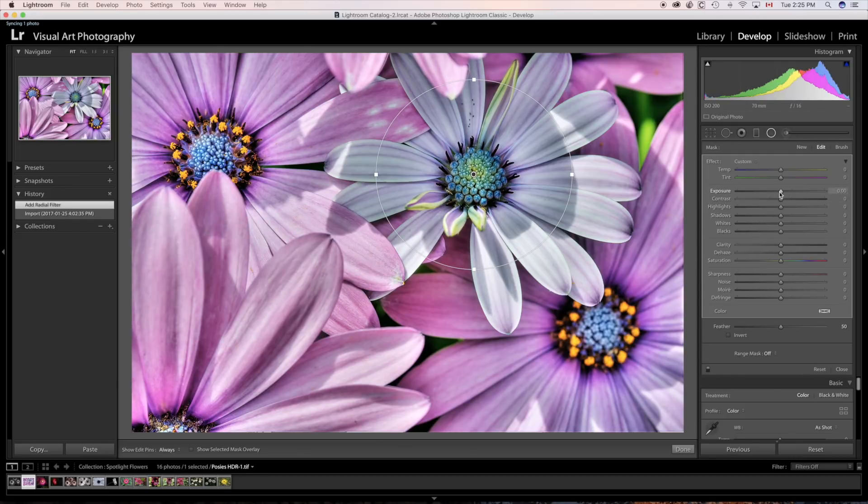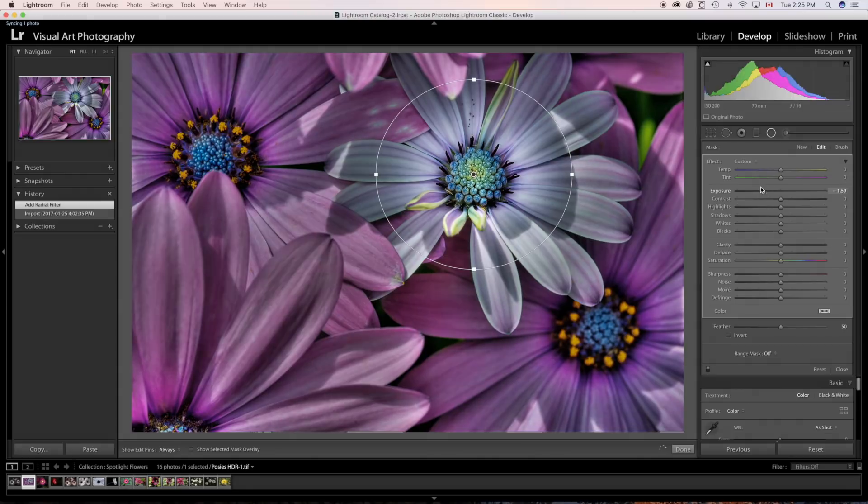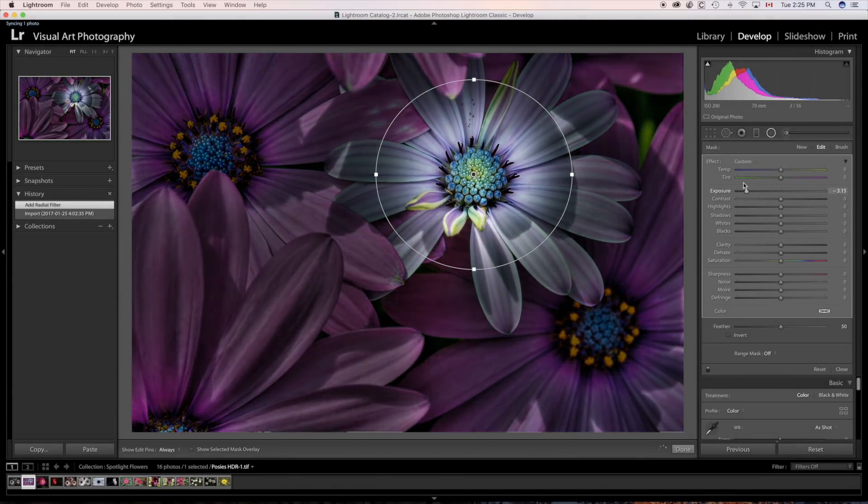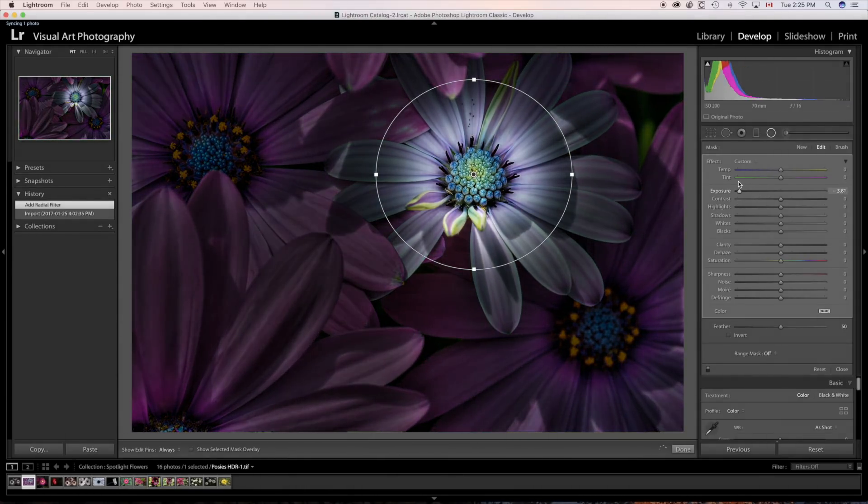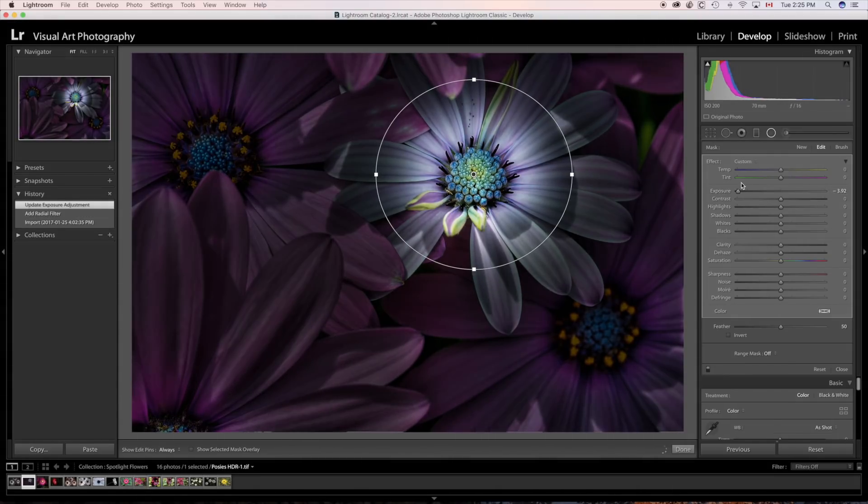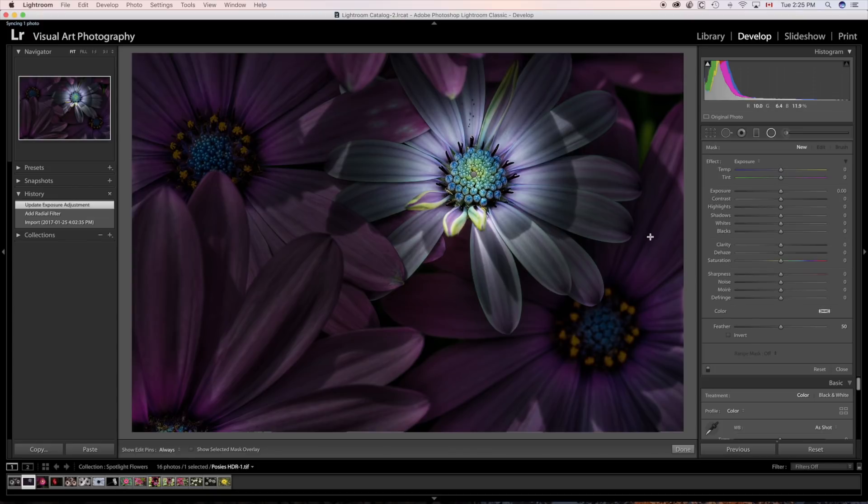Now let's bring that down, the exposure down. Let's bring it down. Let's bring it way down. Just for fun. Now, let's say that we like the background being that dark. But we need this flower to be a little bit brighter. So hit return or enter.